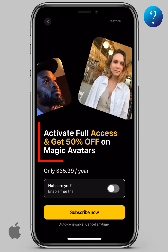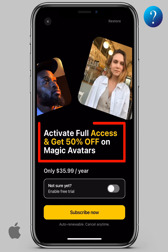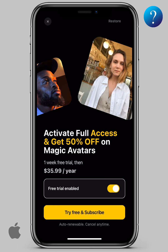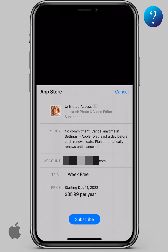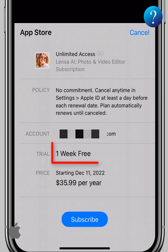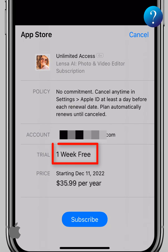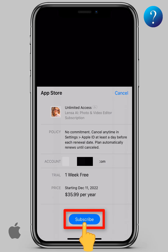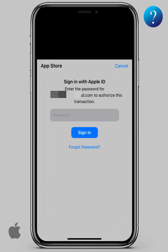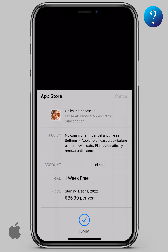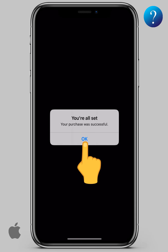Here is the new feature they talked about which is the free trial. Click to enable, then click subscribe now. Don't worry, I will unsubscribe at the end of the video. One week free trial — click subscribe, enter the password, then sign in. The purchase was successful. Click OK.